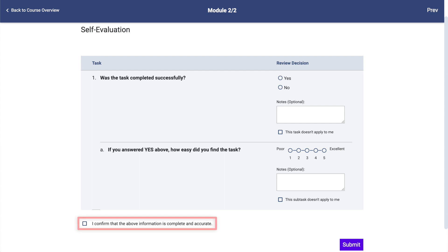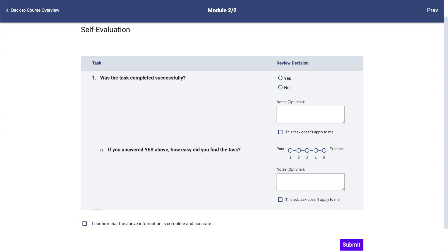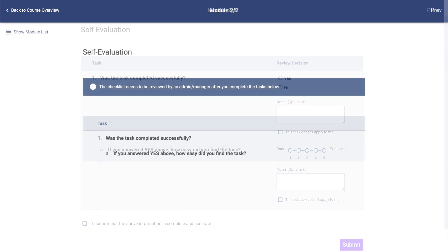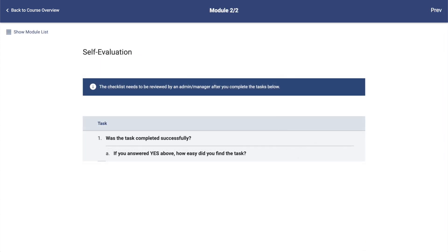To finalize the submission, you will be required to sign off and state that it was completed accurately. Depending on the course, this may require a course administrator to sign off under completion.